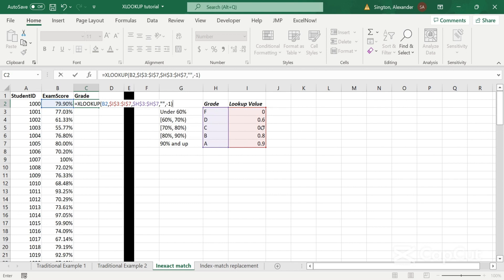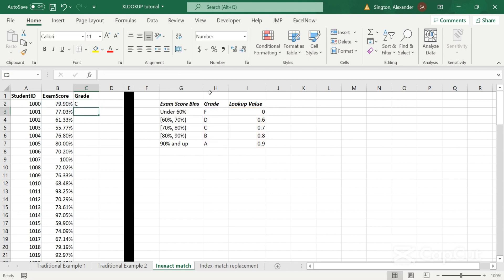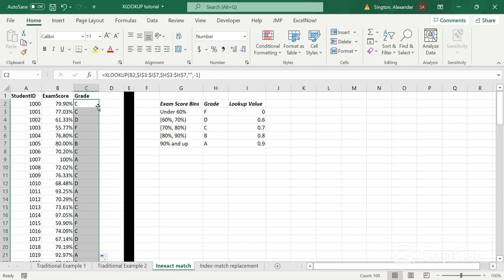We can close parentheses, hit enter, copy that down. And now we have all of our grades for the given exam score.